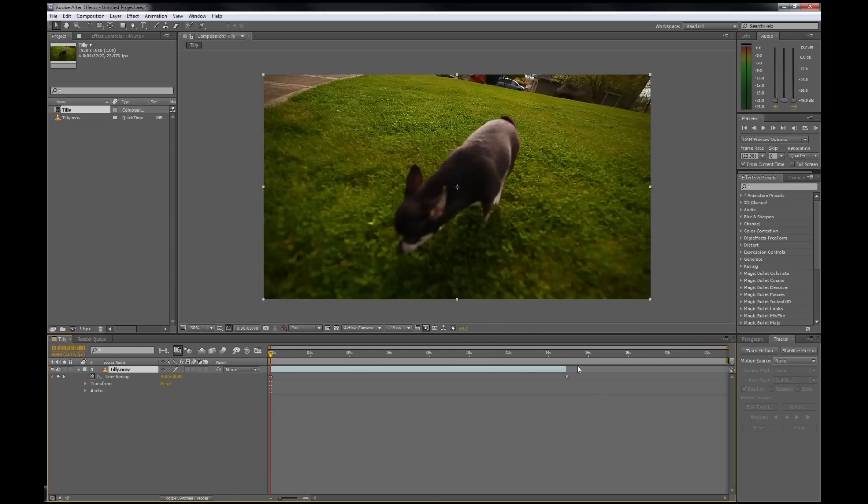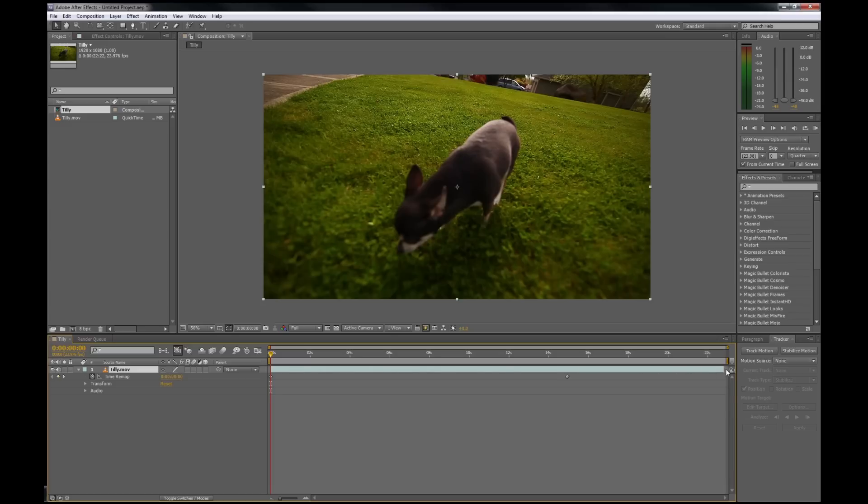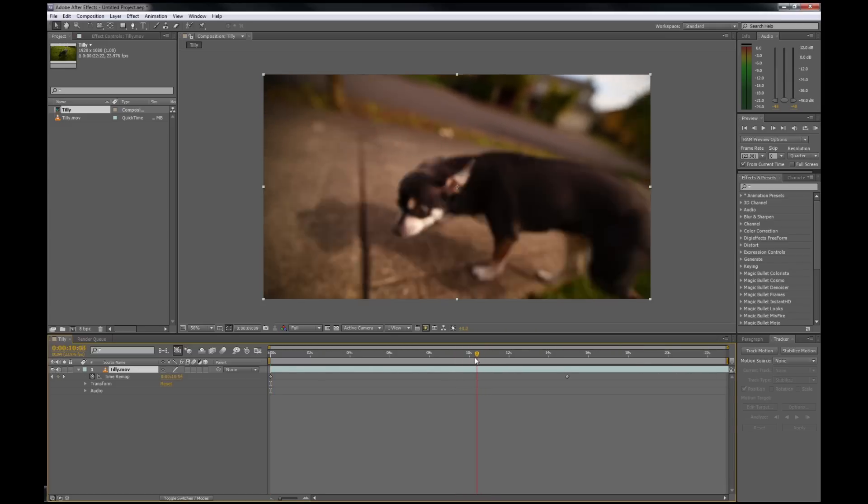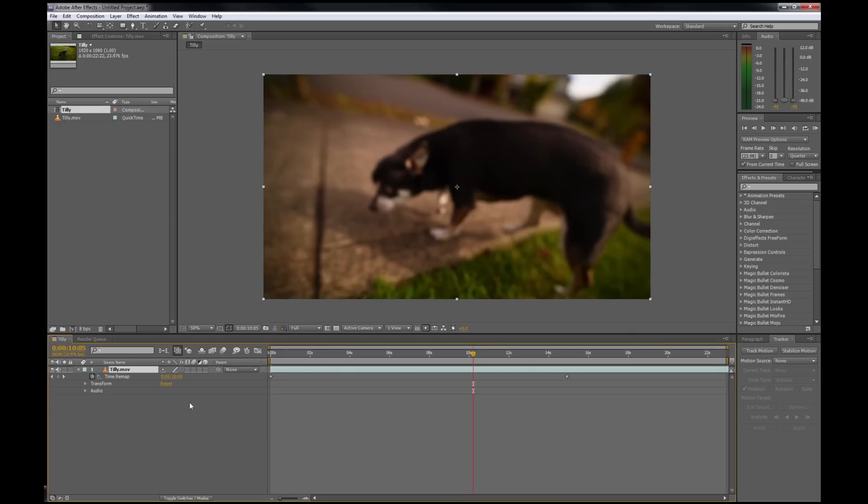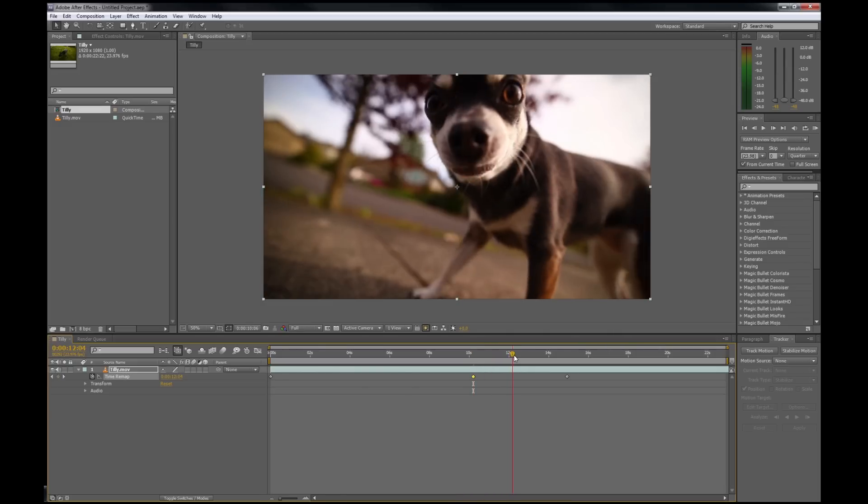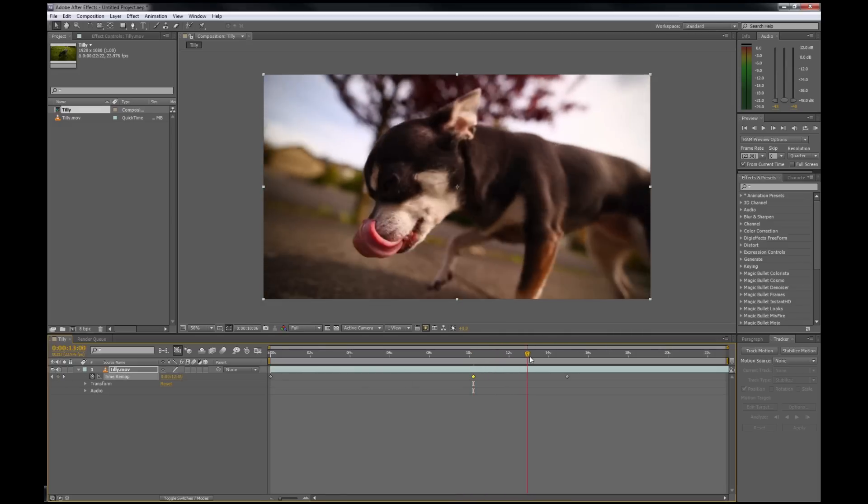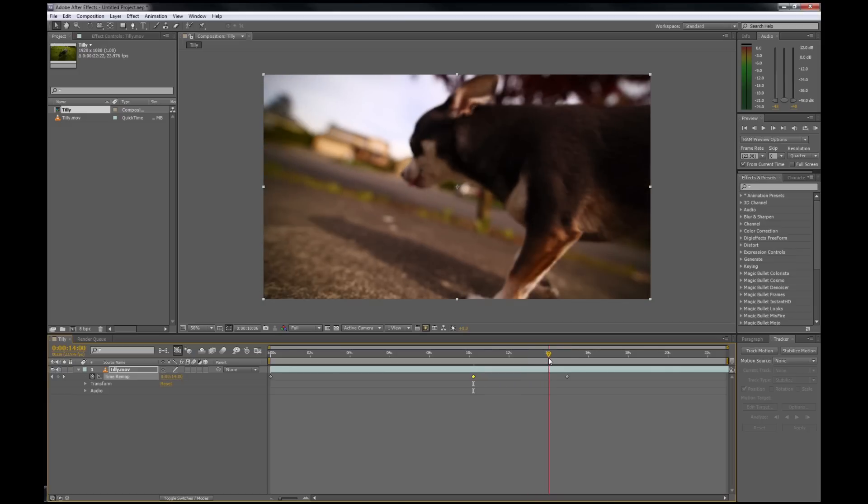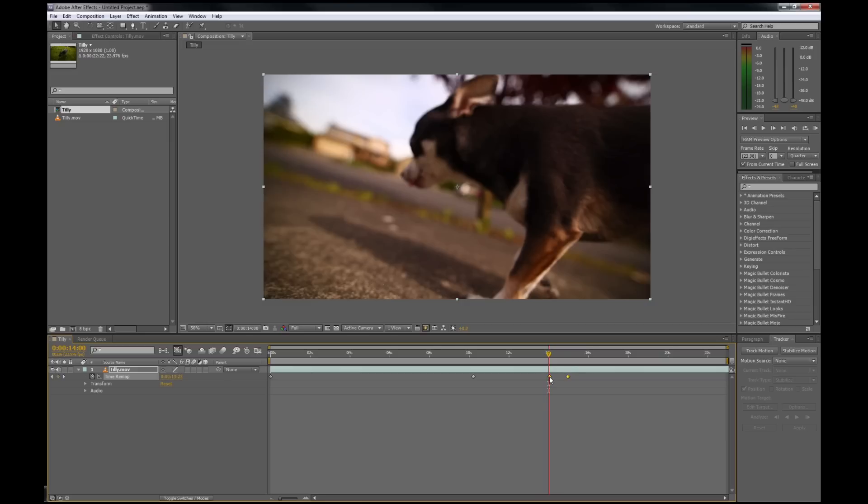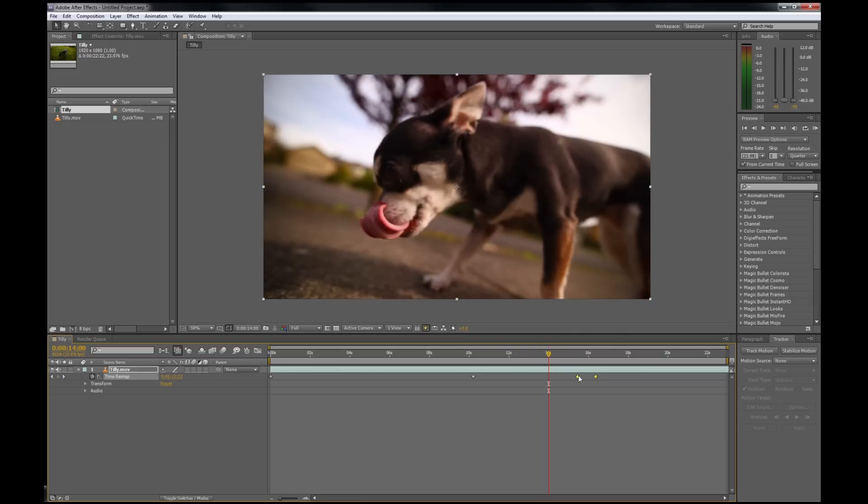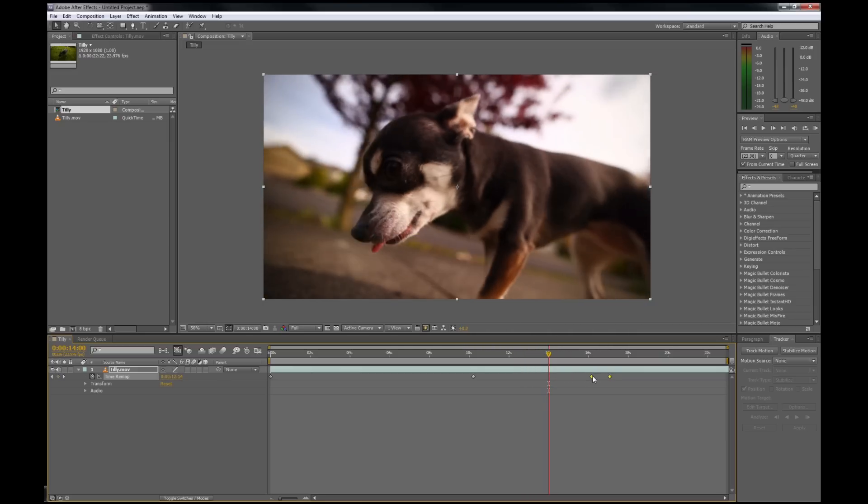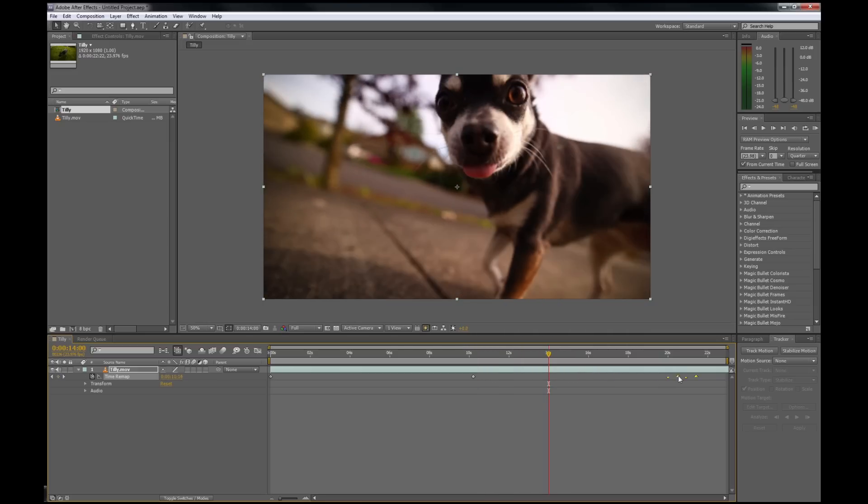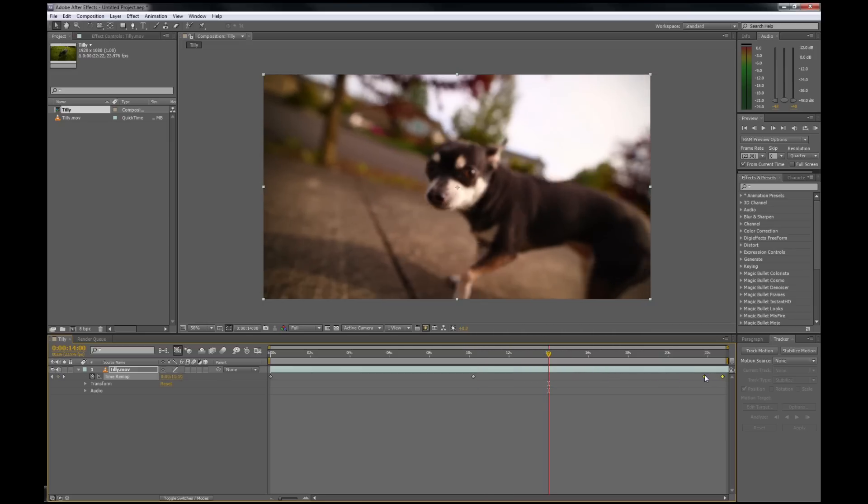Since we have time remapping enabled, I'm just going to stretch this out, and then I'm going to find where I want to start slowing down, which is about right there. Add a keyframe, figure out where I want to go back to normal speed, about right there. Add another keyframe, select these last two, and now I'm stretching the frames between this keyframe and the one in front of it. So all this footage from here to here has been stretched out.